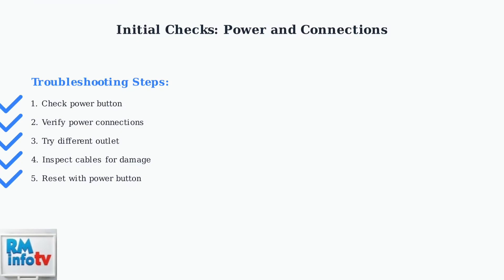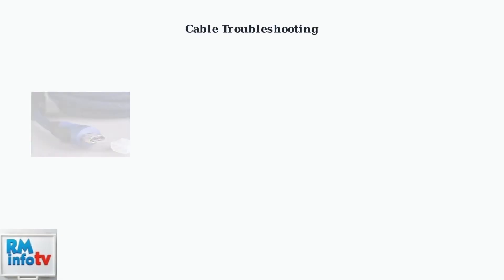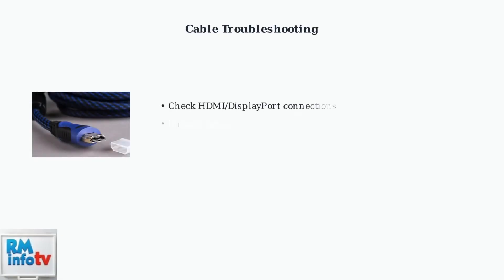If your monitor still won't turn on after completing these steps, you'll need to move on to more advanced troubleshooting methods. When basic power checks fail, the next step is examining your display cables.